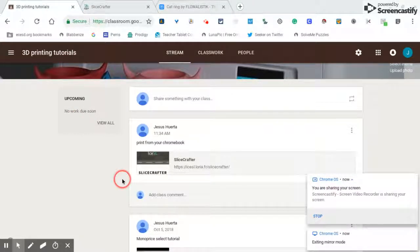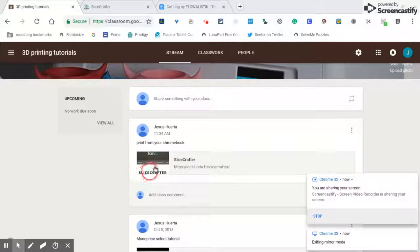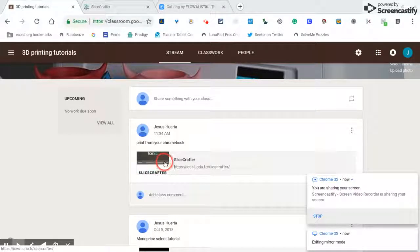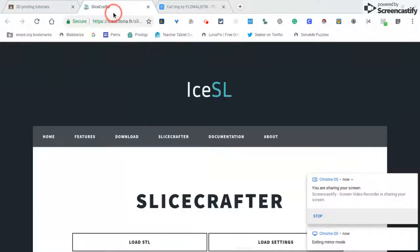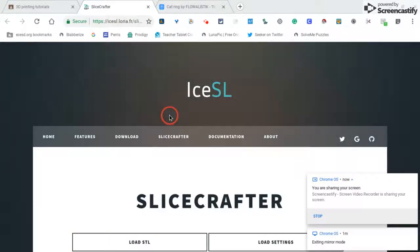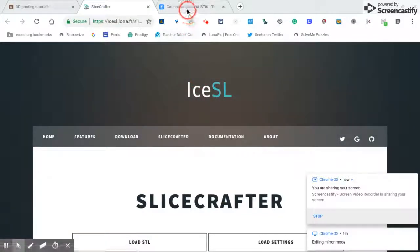Okay kiddos, so here's what we're gonna do. You're gonna go to Google Classroom, click on Slice Crafter, and it'll open the program. So what you want to do is go ahead and find a file.